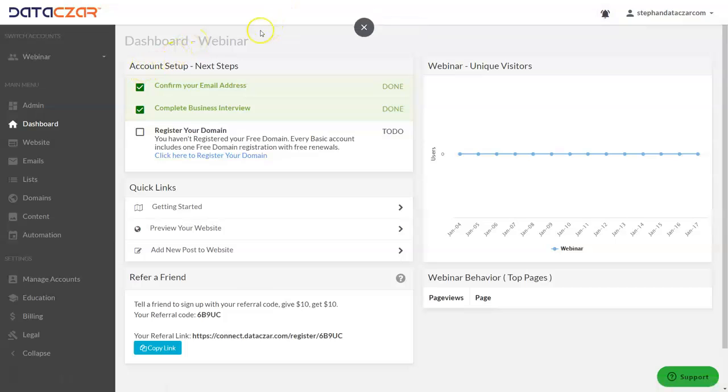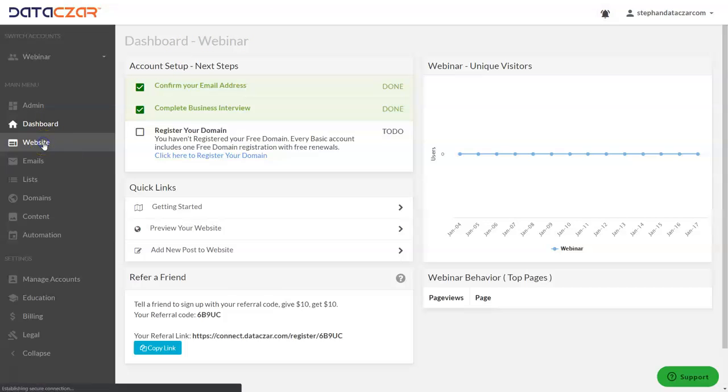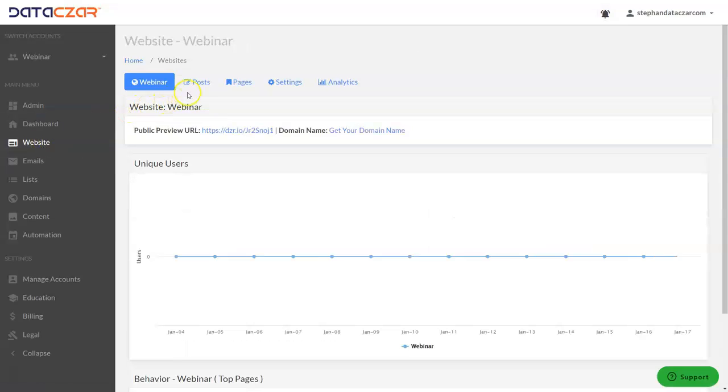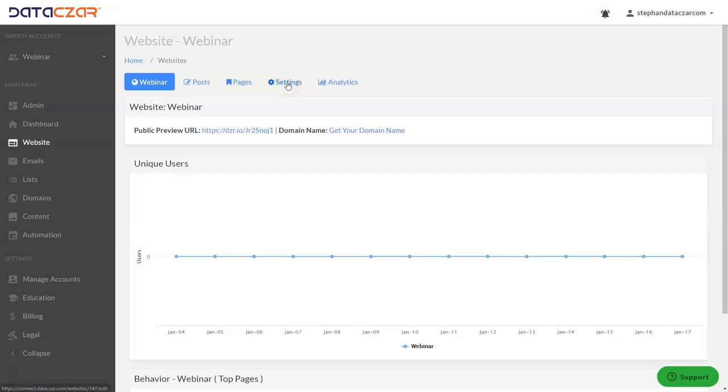From dashboard we're going to click on website. This is where our editing tools are. If you want to add a post or edit a post, add a page, edit a page, we're going to use settings. Settings is the place to go to choose your website template.